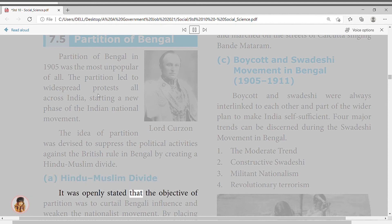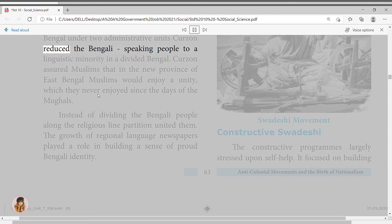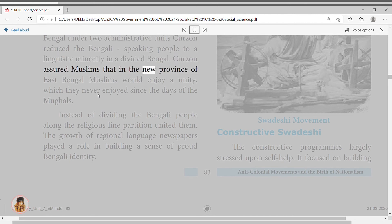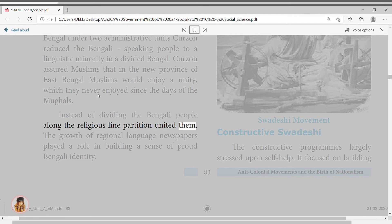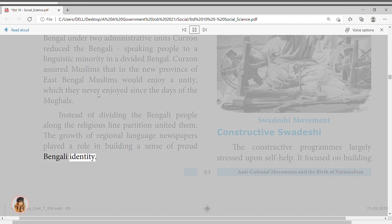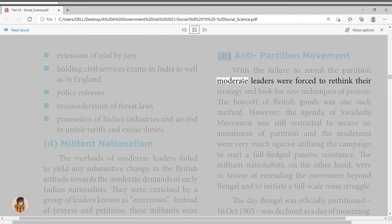Militant Nationalism: Lala Lajpat Rai of Punjab, Bal Gangadhar Tilak of Maharashtra, and Bipin Chandra Pal of Bengal were three prominent leaders during the Swadeshi period, referred to as Lal-Bal-Pal. Punjab, Bengal, and Maharashtra emerged as the hotbed of militant nationalism during the Swadeshi movement. In South India, Tuticorin became the most important location of Swadeshi activity with the launch of a Swadeshi Steam Navigation Company by V.O. Chidambaranar.